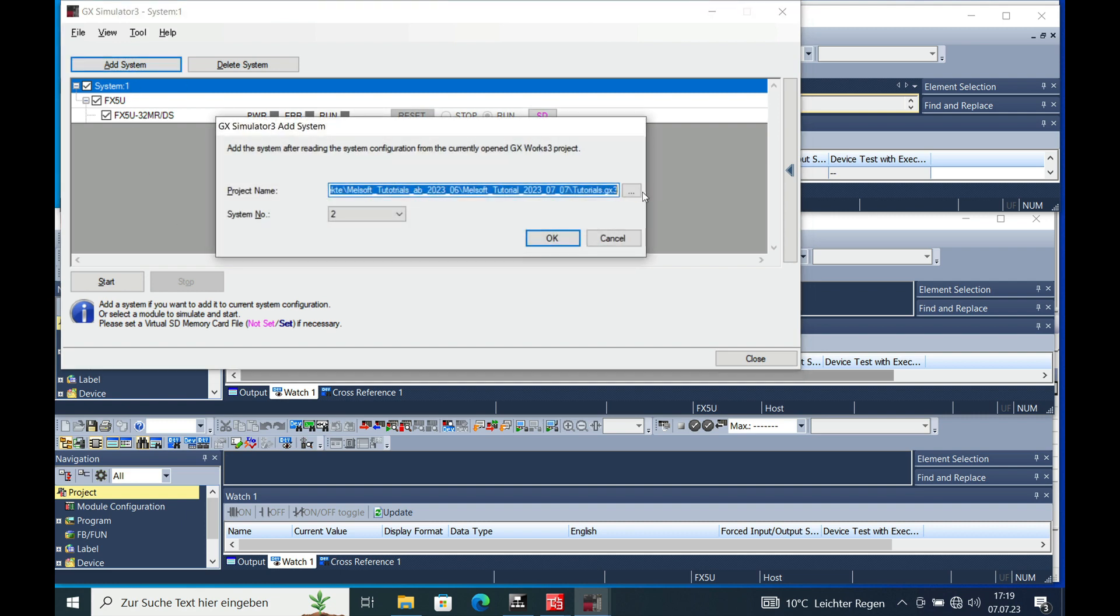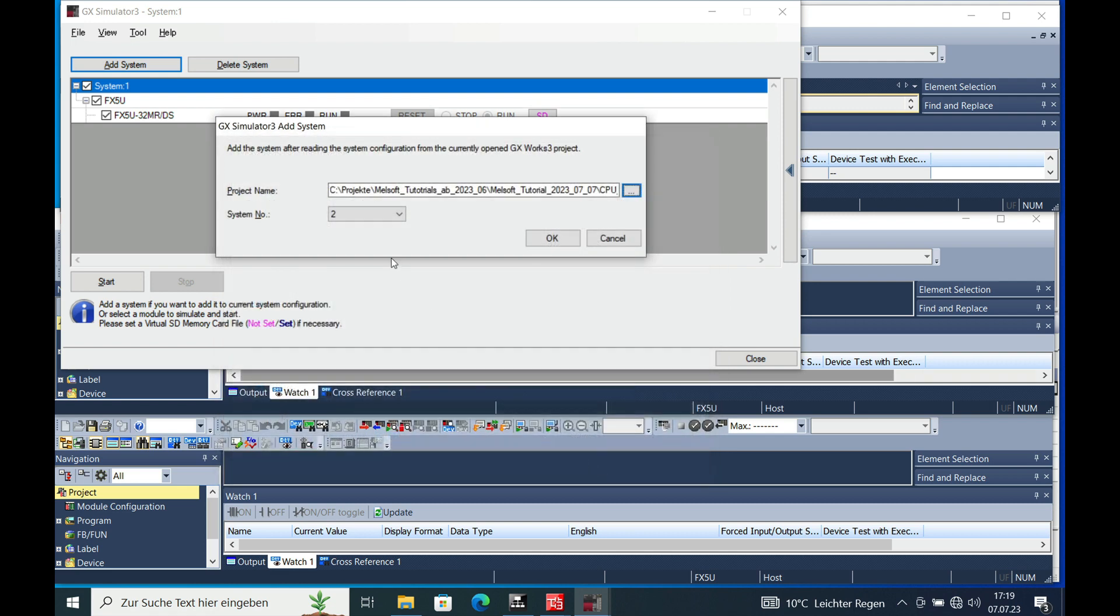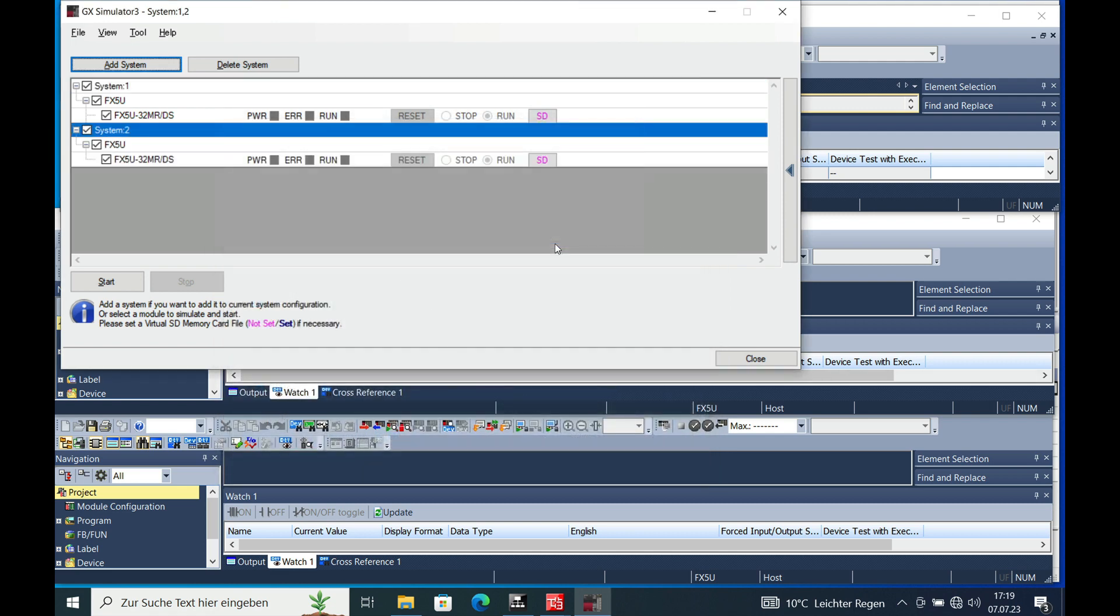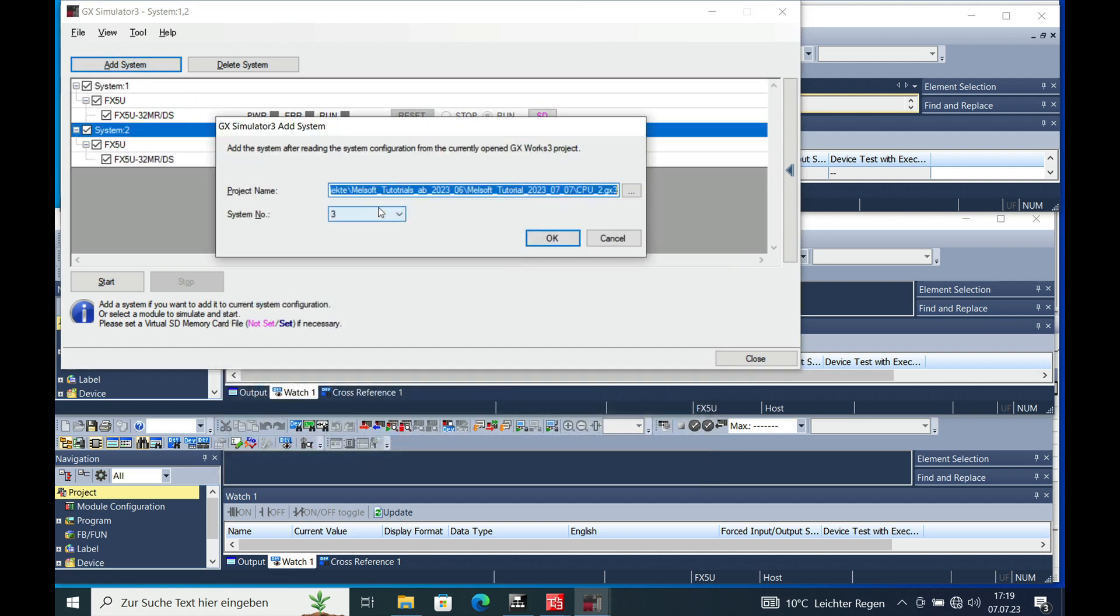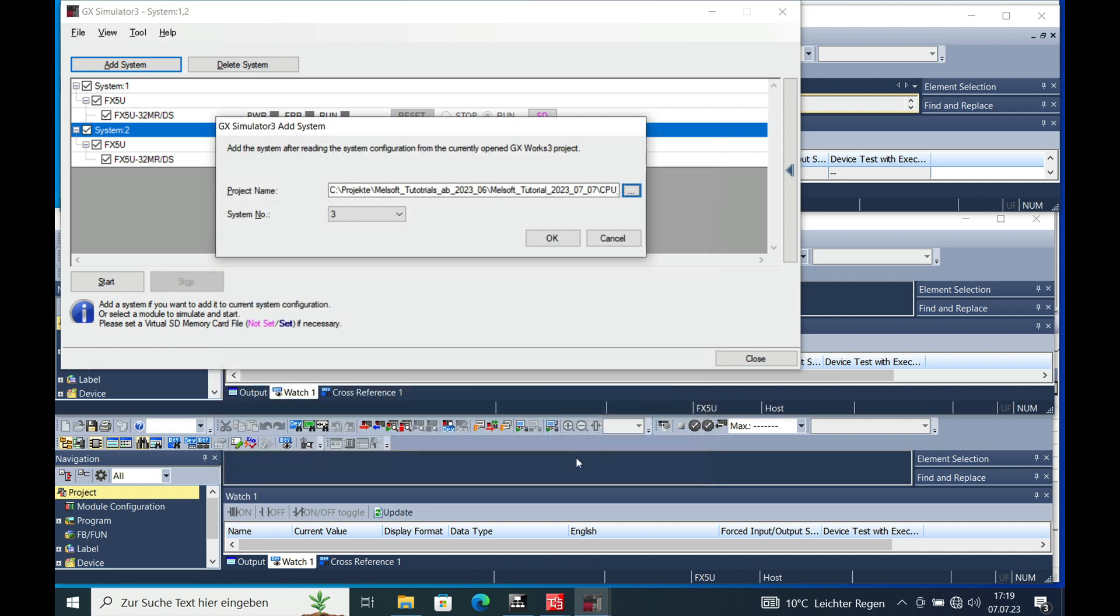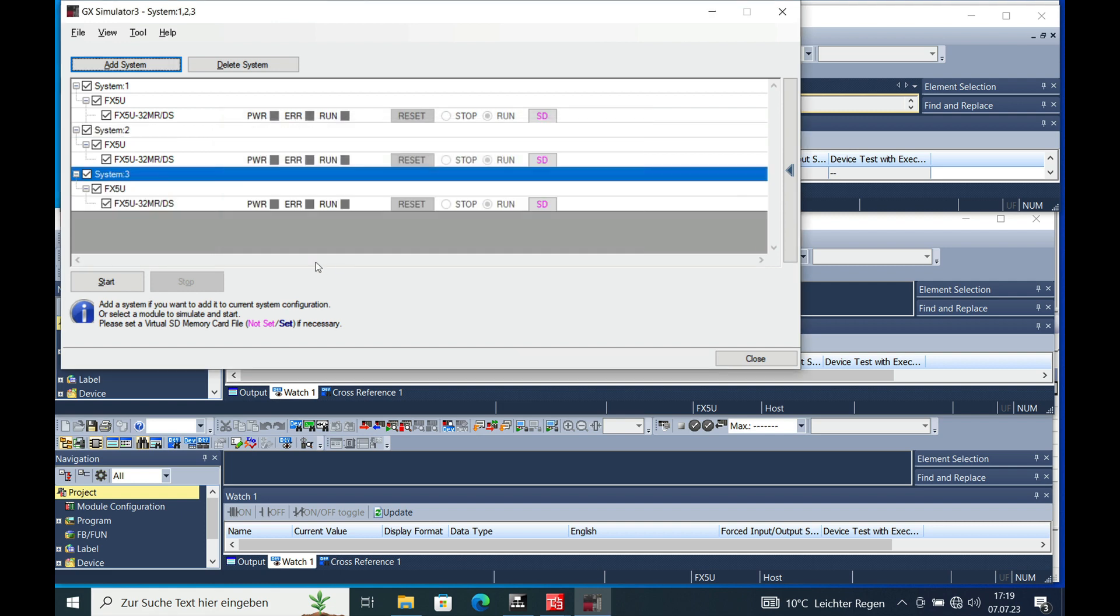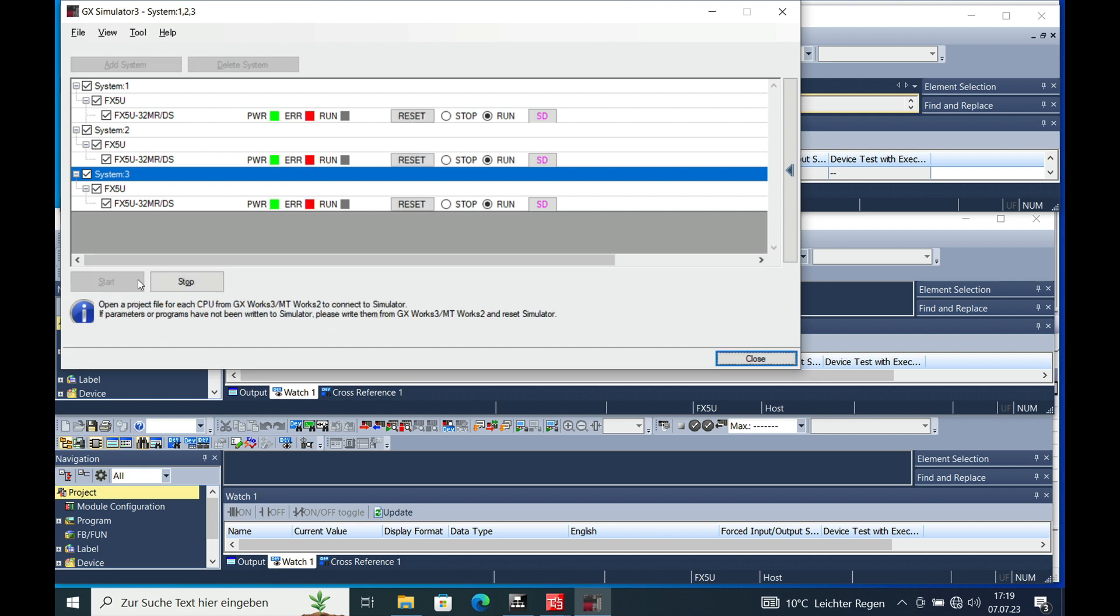Add another system that will be the CPU 2 which will be system number two. And the third one of course will be the CPU 3 which in this case is the number three. Then the next step is that this simulator needs to be started on this button right here and then we can see it's already up and running.